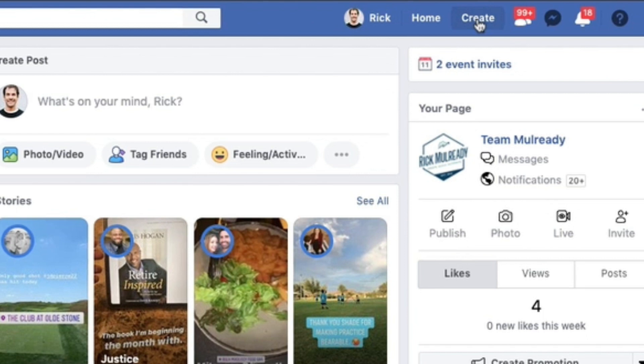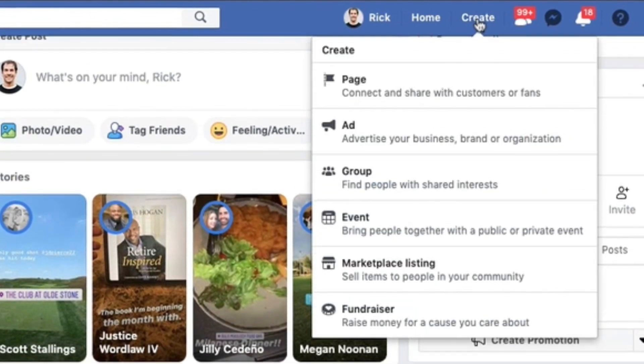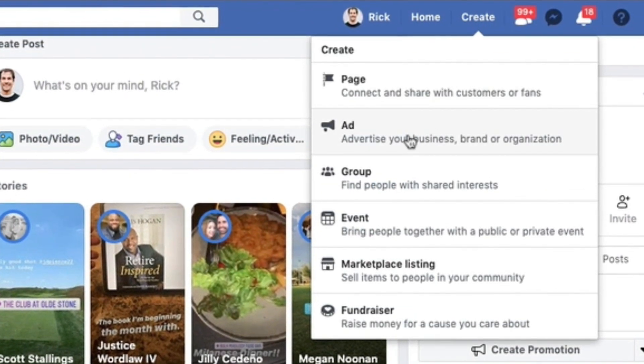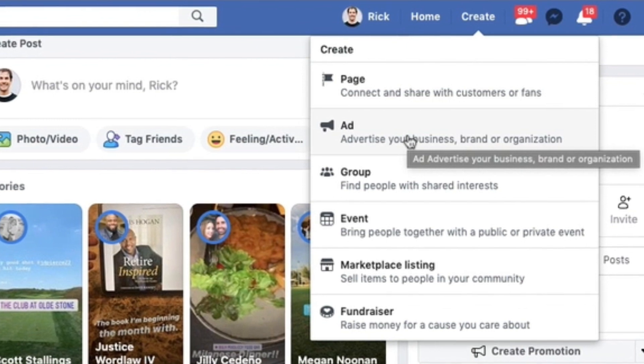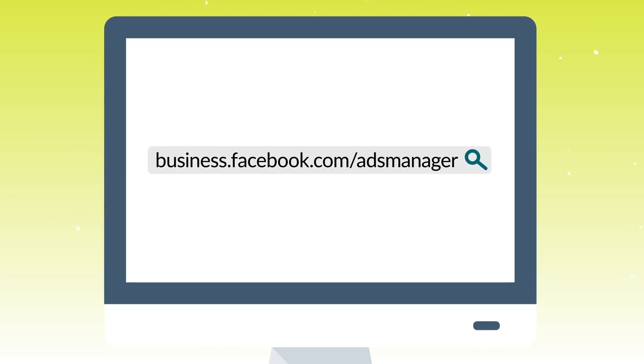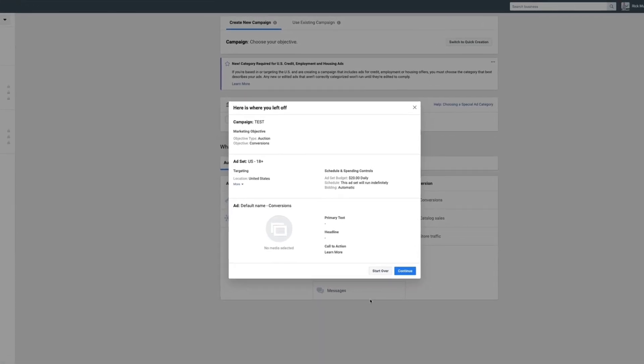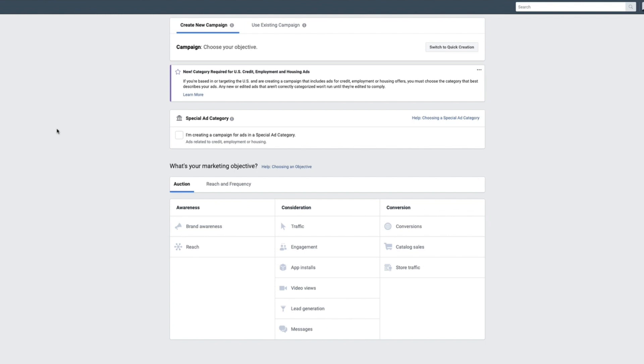To access Ads Manager, where you set your campaigns up, I'm going to show you two different ways. The first way is from your Facebook page — in the upper right-hand corner you'll see a little create link. Click on it and then click on ads. The other way is to go directly to business.facebook.com/ads-manager, and from there click on the create button. Both take you to the exact same screen.